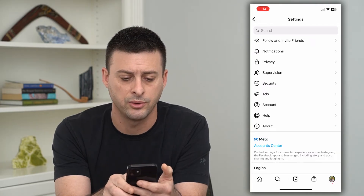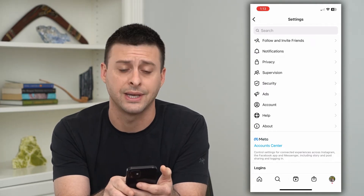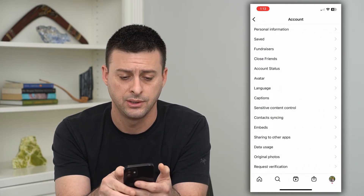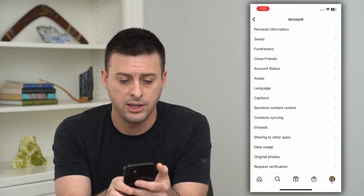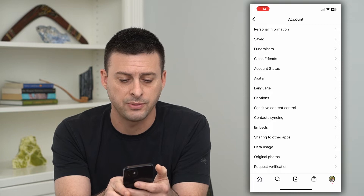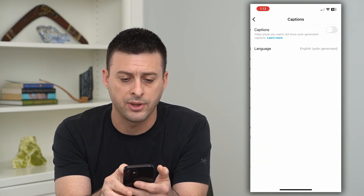Now, midway down, choose Account, and then you can see Captions midway down — let's tap on that.